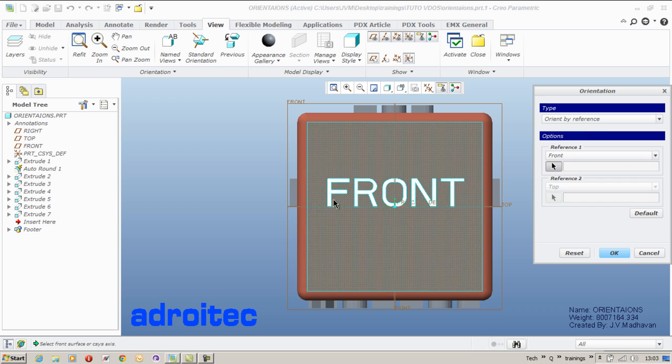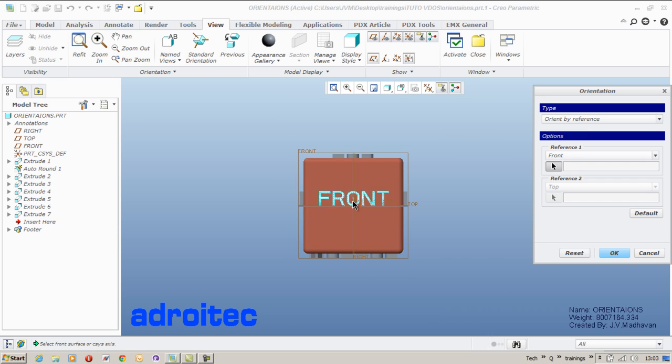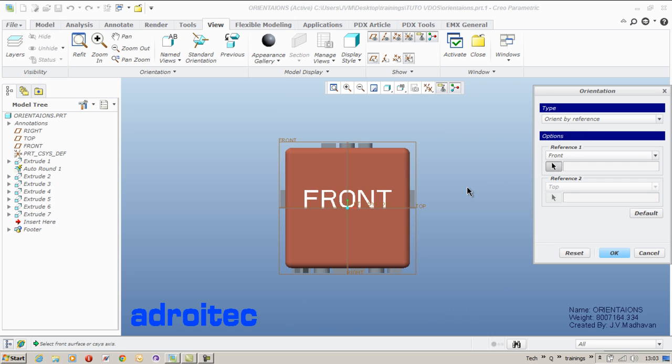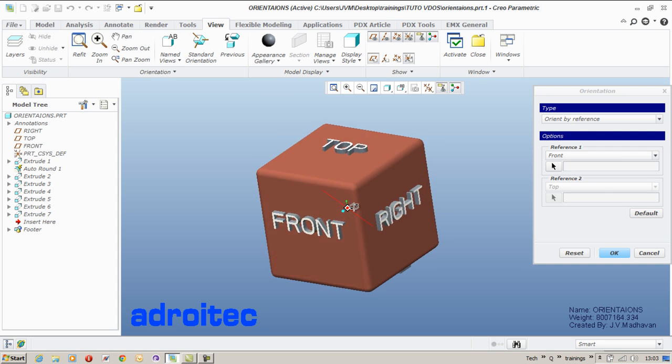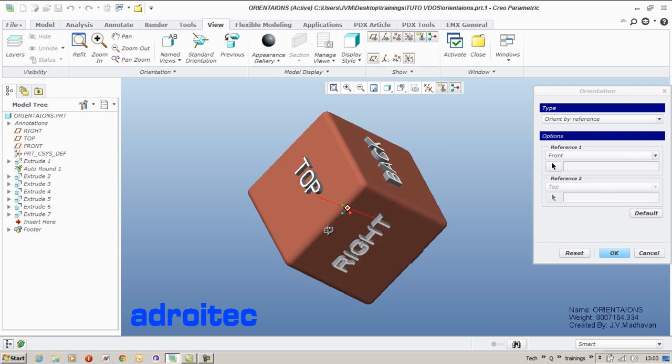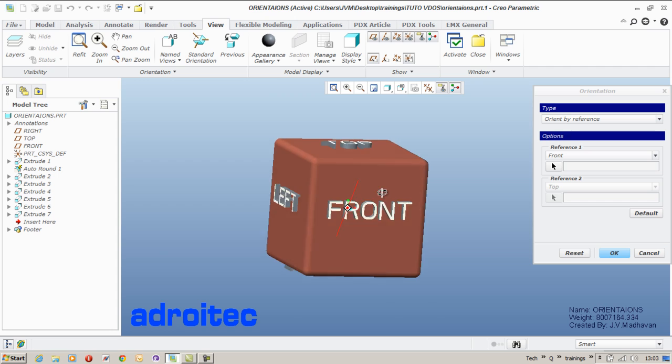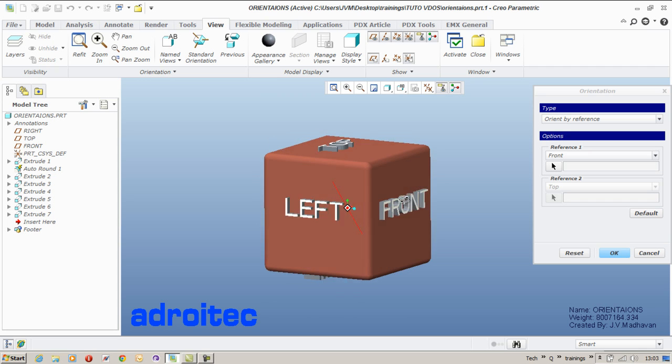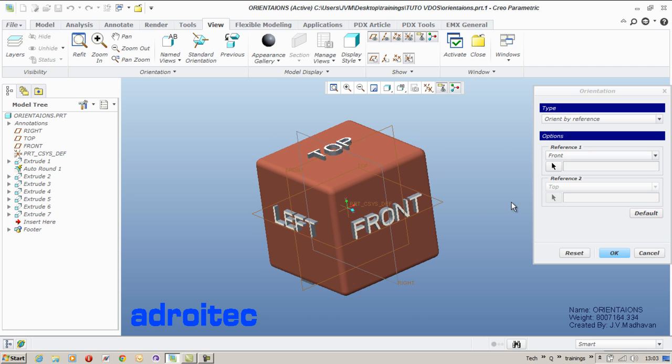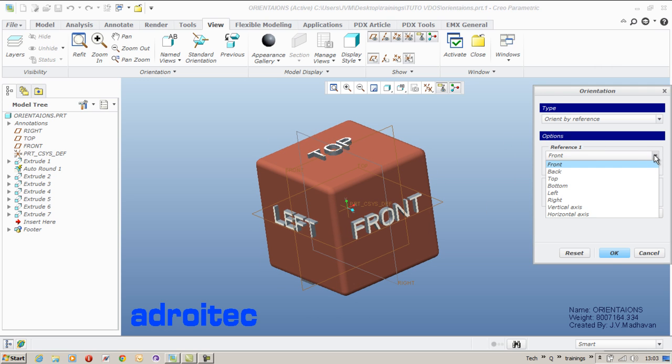Now in the reference method, I say for the reference one, I would not want to select my front reference. I would want to select a different one. How do we do that?